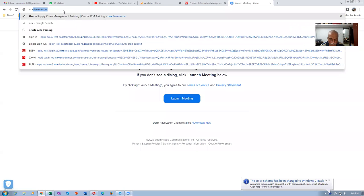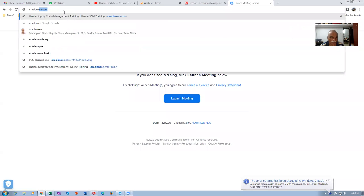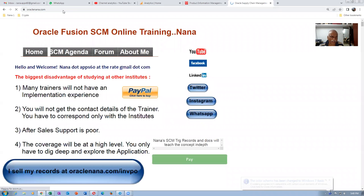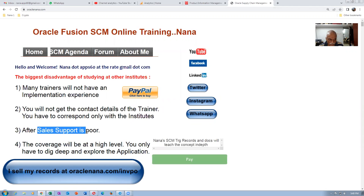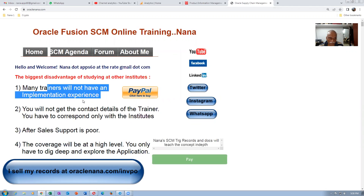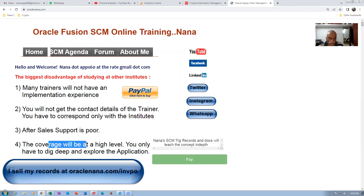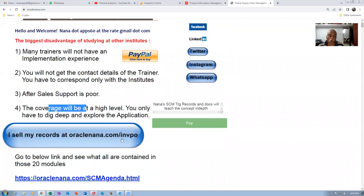If you go to my website oraclenana.com, you can read what I do online. My training is a speciality. When compared to other trainers, you will not get the contact data with other trainers, and many of them will not have implementation experience at all. That is the biggest problem. The coverage will be at a high level, whereas I cover beyond basics.